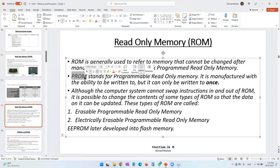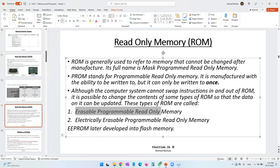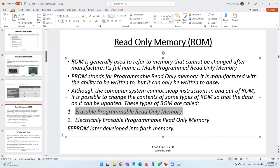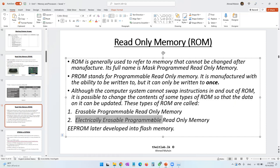In addition to PROM, we also have EPROM — Erasable Programmable Read-Only Memory — and EEPROM. So we have four types: ROM, PROM, EPROM, and EEPROM. The difference between these types is coming up in the next slide.